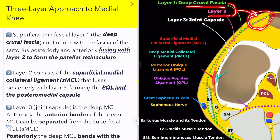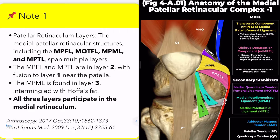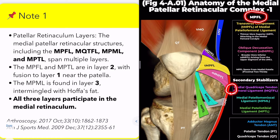I'll discuss two important aspects to be aware of in layer 1. First, let's talk about the layers of the patellar retinaculum. The medial patellar retinacular structures, also known as the medial patellofemoral ligament complex, are composed of the medial patellofemoral ligament, the medial quadriceps tendon femoral ligament, the medial patellomeniscal ligament, and the medial patellotibial ligament.